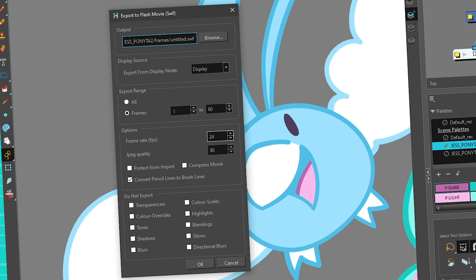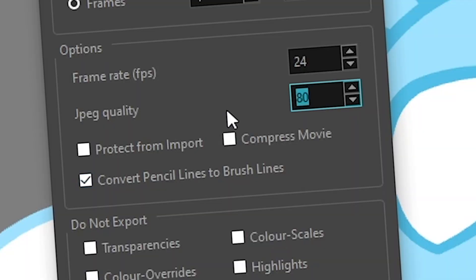In the options you have the FPS setting — I really recommend keeping the same FPS as your scene, though sometimes you need to make changes and that's fine. For JPEG quality, if you choose 100% it will be 100% quality. These values are in percentage, so if you choose 1% your image is going to look terrible. You can keep it at 80% which is usually fine, but if you want maximum quality, set it to 100% for no quality loss.